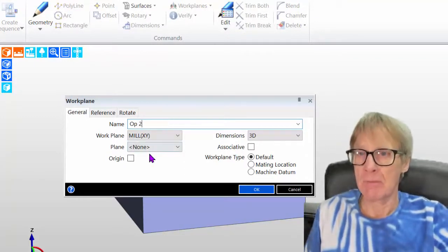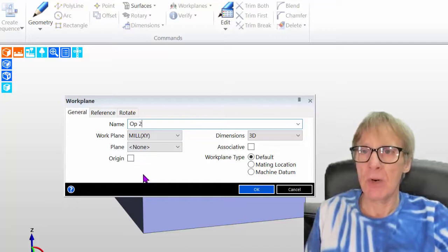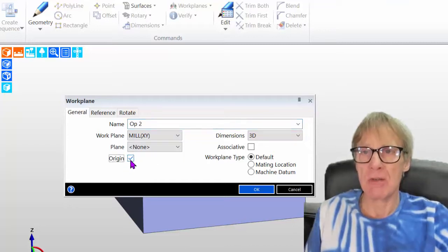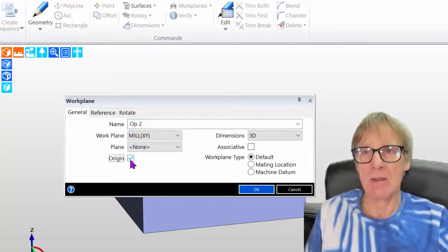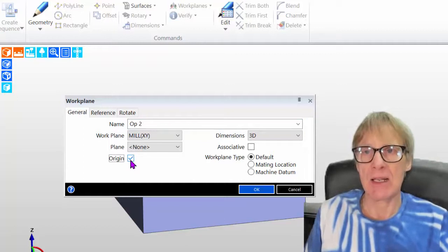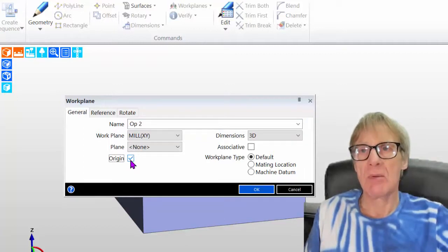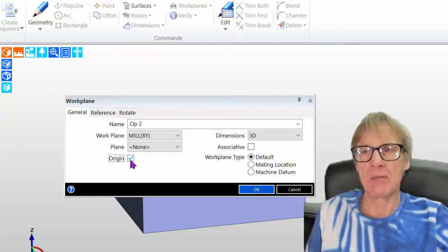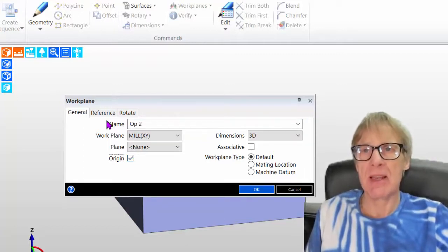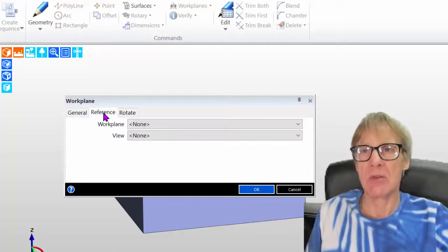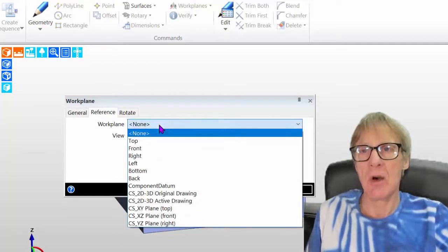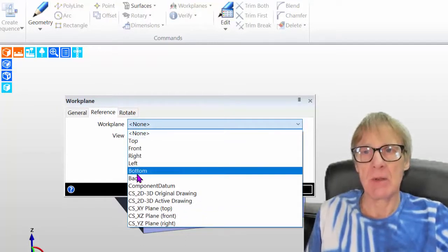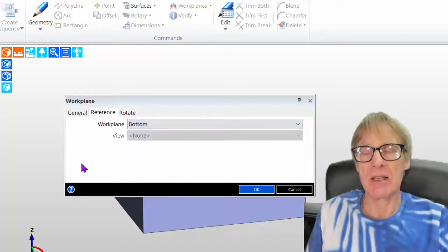And I want to click the origin. So in other words, I'm going to tell it where this work plane is. But with regards to the perspective of it, in other words the way it points and everything, I want it to be the same as the bottom datum.